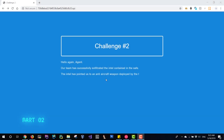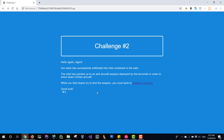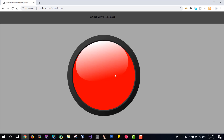Hi everyone, my name is Roman Zaykin and this is the second video about the Israeli Mossad cyber challenge. In this video I will show you the solution for the second challenge. The challenge description: our team has successfully exfiltrated the intel contained in the safe from the previous challenge. The intel pointed us to an anti-aircraft weapon deployed by terrorists to shoot down civilian aircraft. While our field teams try to find the weapon, you must work to disable it remotely. We start with this website.